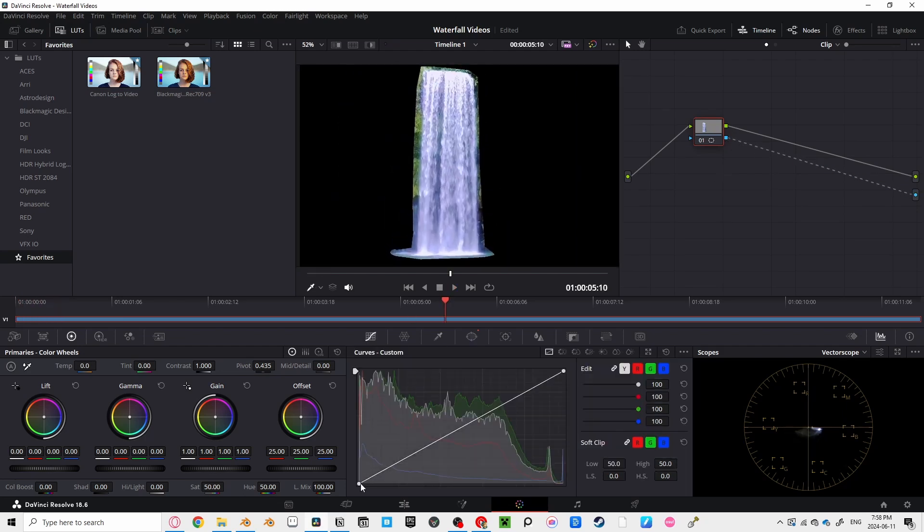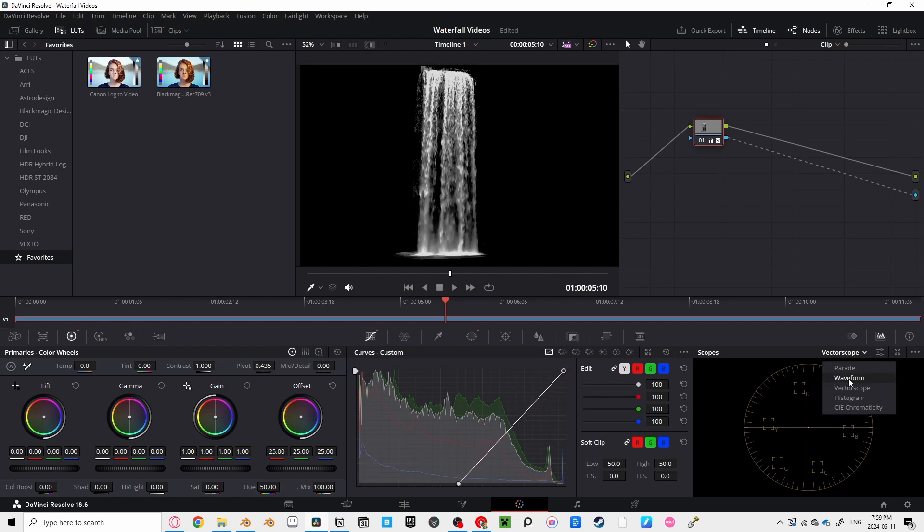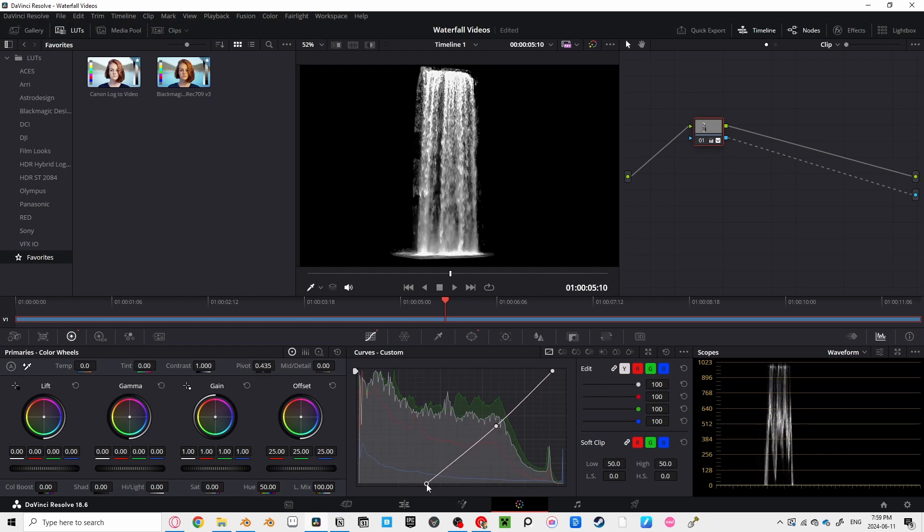Nice! Now that you have the waterfall cut out to just the water parts, you can take out that nasty background behind it by using our curves and removing everywhere that isn't white by dragging our shadows closer to our highlights, until you can see only the water. If you notice a loss of detail in the darker parts of your waterfall, you can drag up the mid-tones by clicking in the middle and adding a new point to the middle and bringing it up, making sure not to bring it up too much, losing detail.